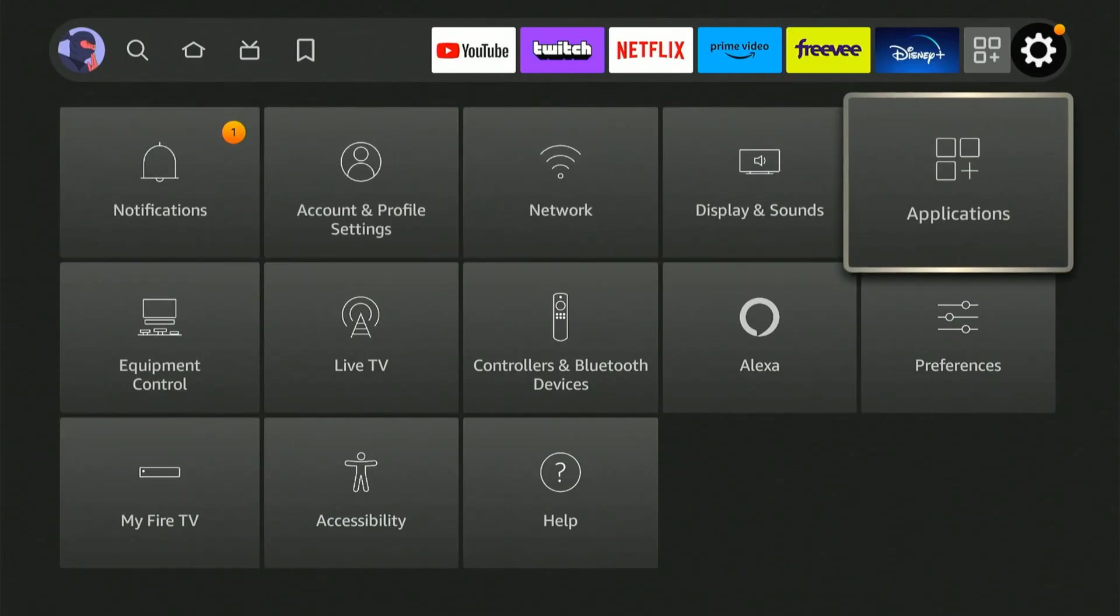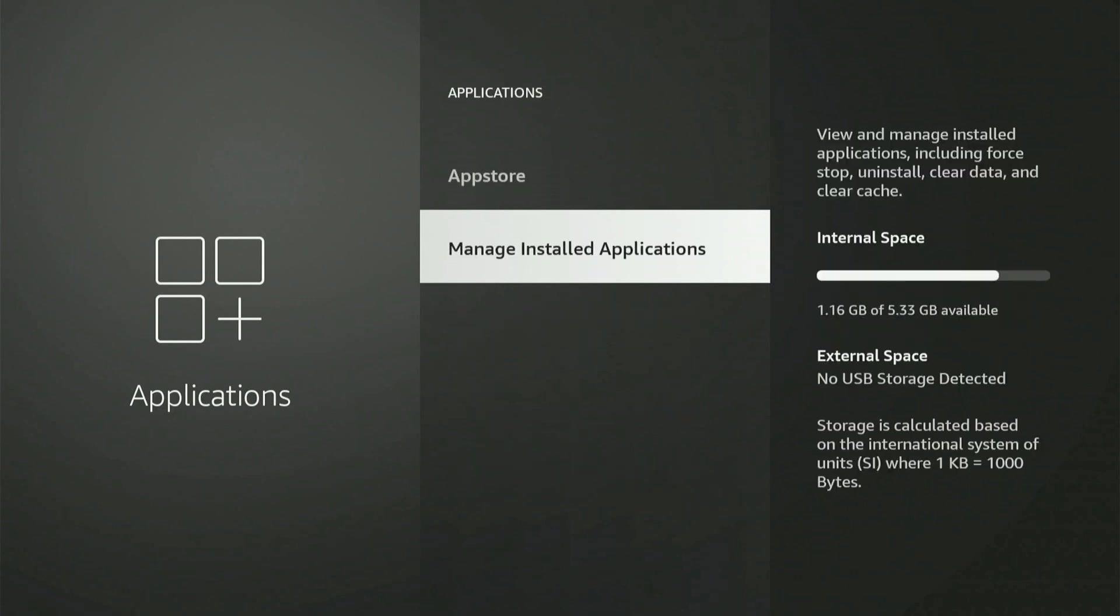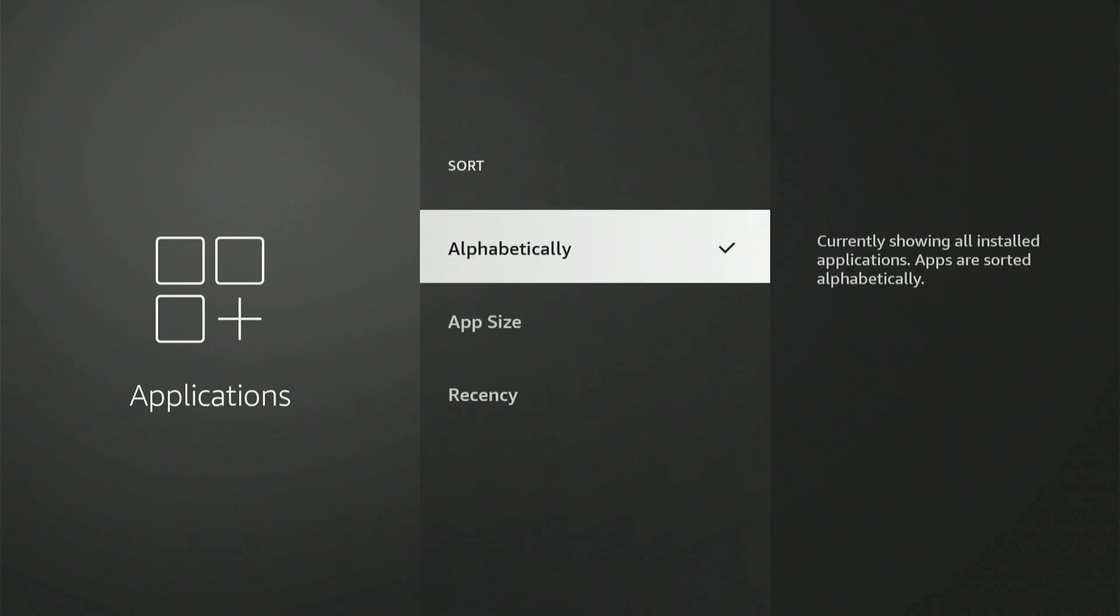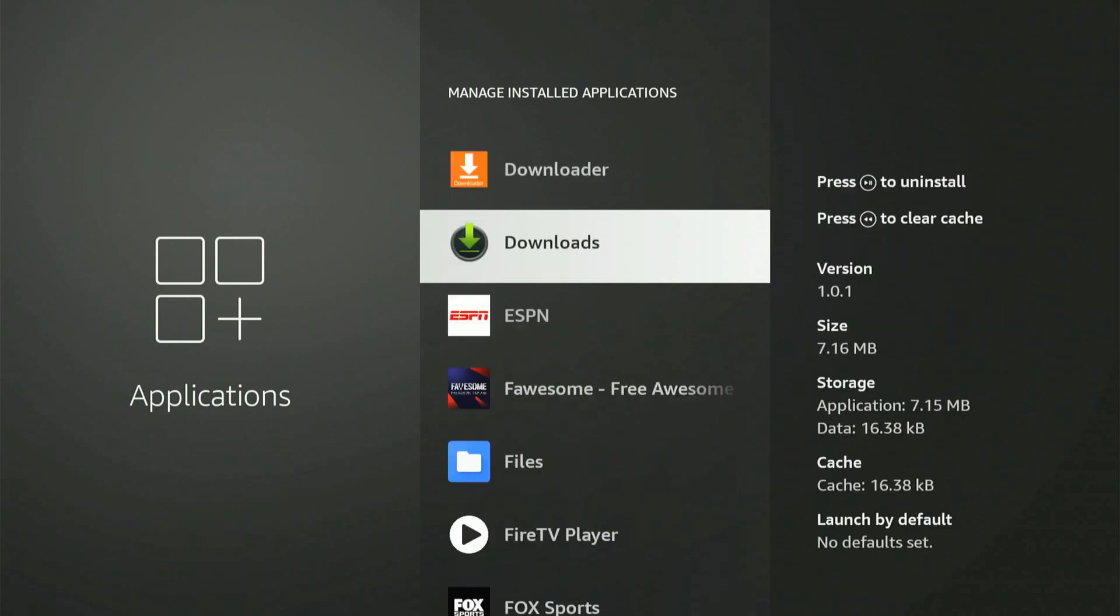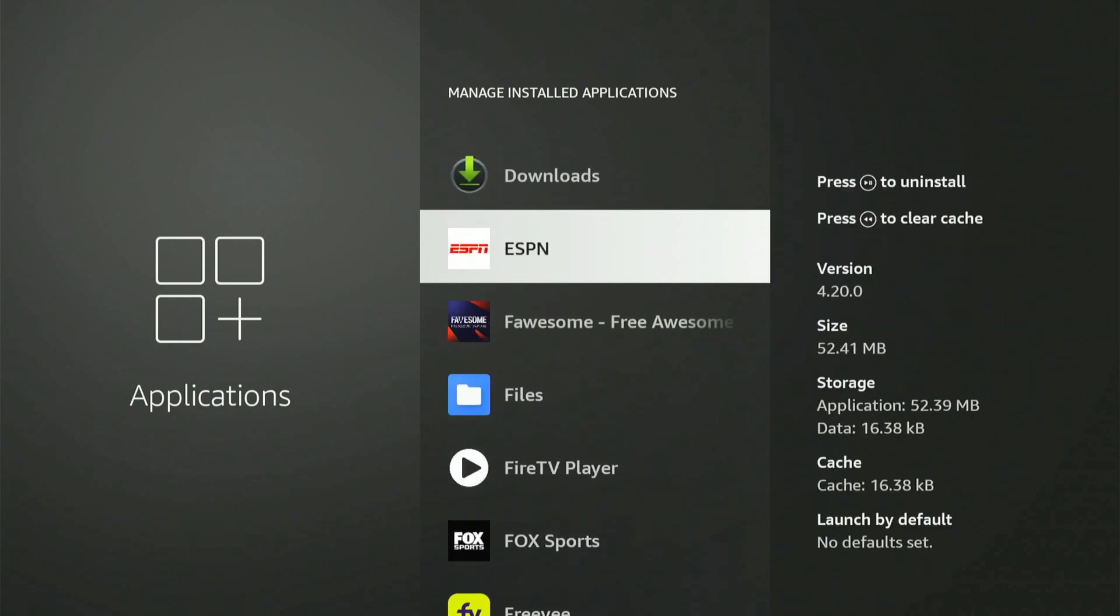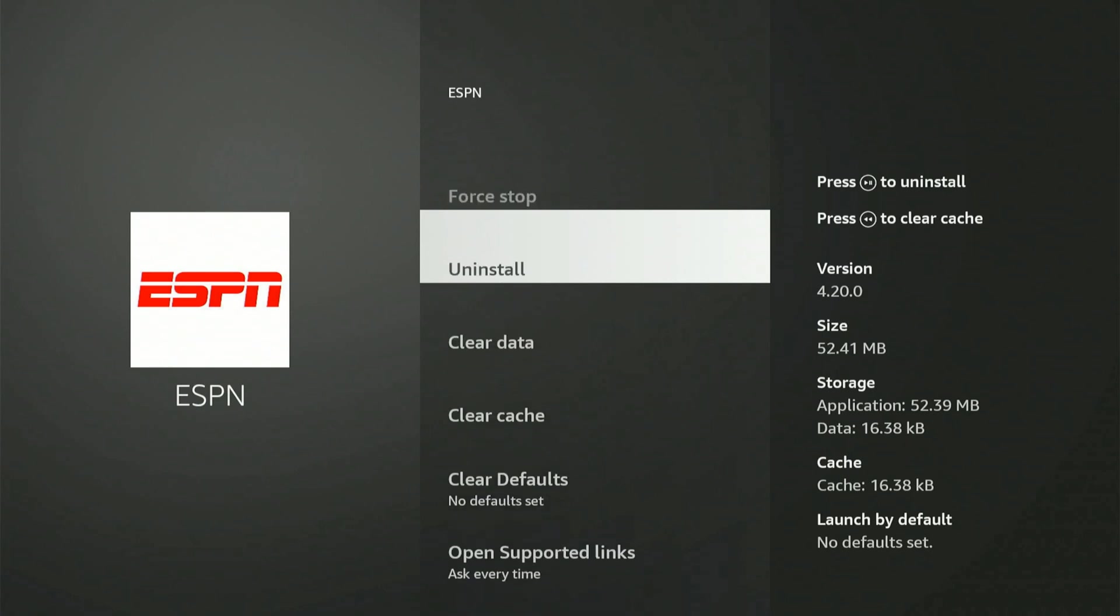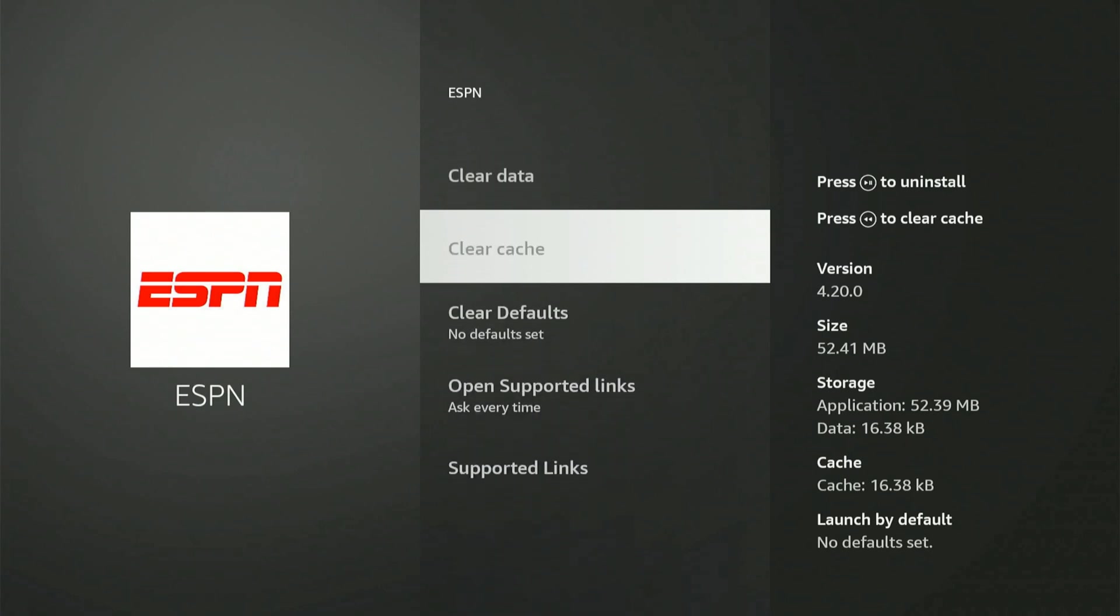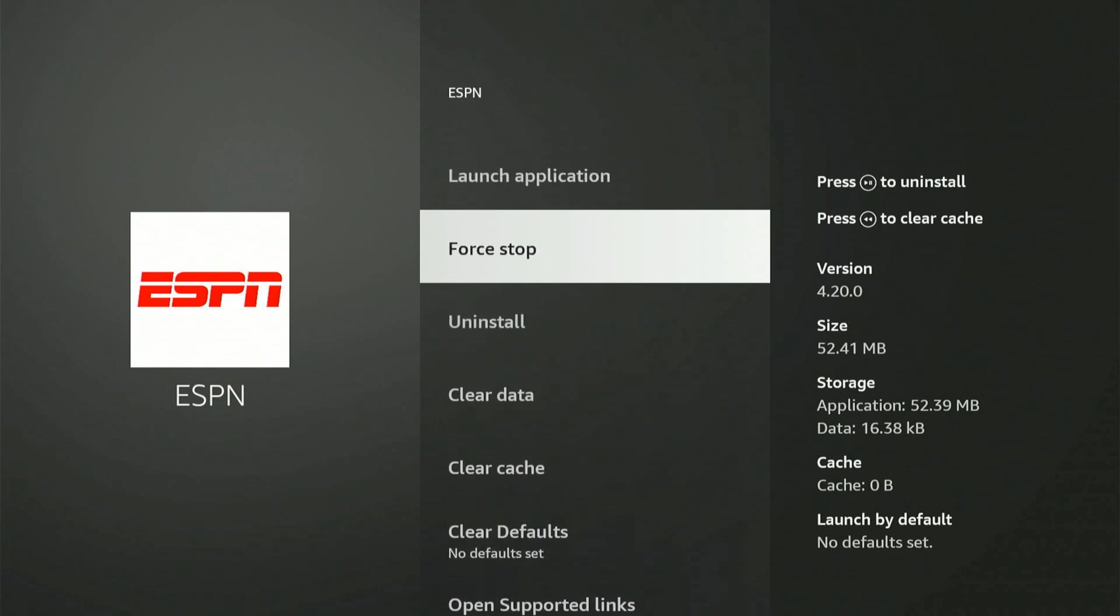Otherwise, we can go over to applications and we can find the problem application and we can force close it. So let's go to my application. Let's just say it's like ESPN. So select the app, go to clear cache and then force stop and then relaunch the application here.